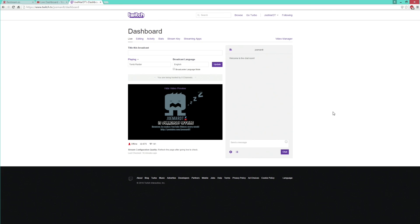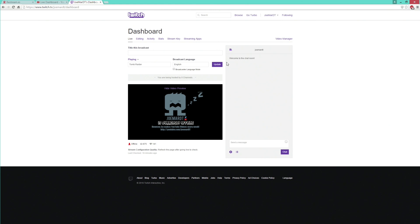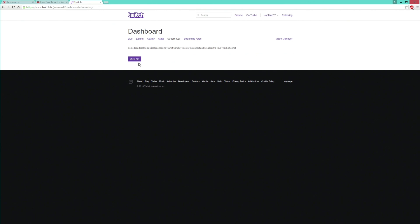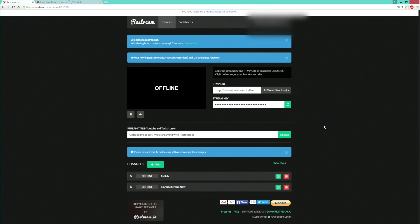It's the same thing with Twitch. On Twitch, to get the stream key, click on your name in the top corner, go to Dashboard, and it will bring you to that page. Right here is the stream key. Go to Show Key, copy that key, go back to Restream, paste the key, and then add your channel URL. And you're pretty much done — that's all you have to do to set up on this website.